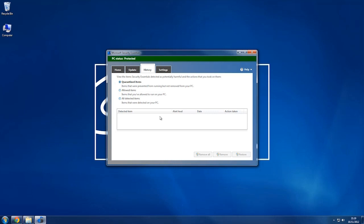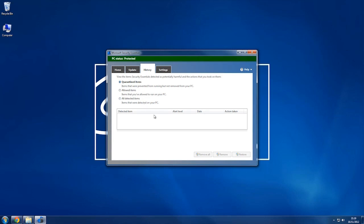History, in here you can choose if you want to see allowed items, or detected items, and quarantined items. This will show you if there's been anything on your computer that is found that's potentially harmful and something that they deem that shouldn't be there.